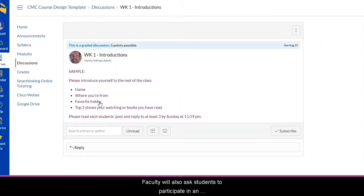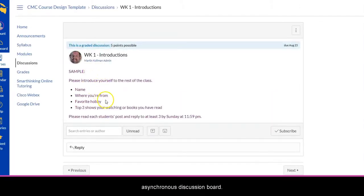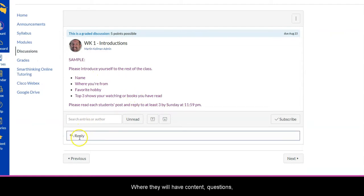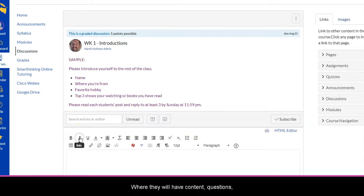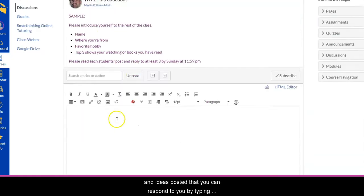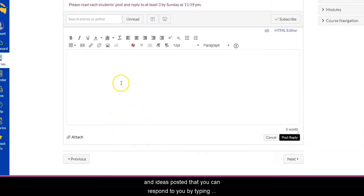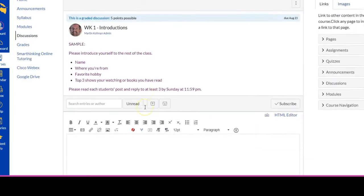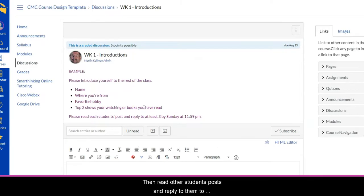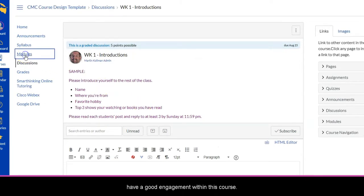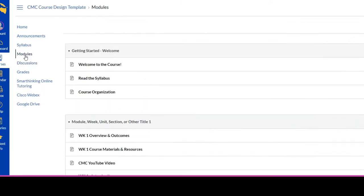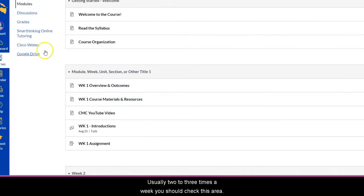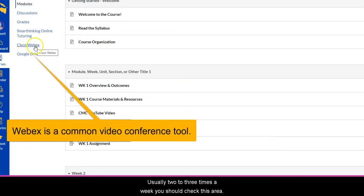Faculty will also ask students to participate in an asynchronous discussion board where they'll have content, questions, and ideas posted that you can respond to by typing in the text box and posting your reply. Then read other students' posts and reply to them to have good engagement within the course. Usually two to three times a week you should check this area.